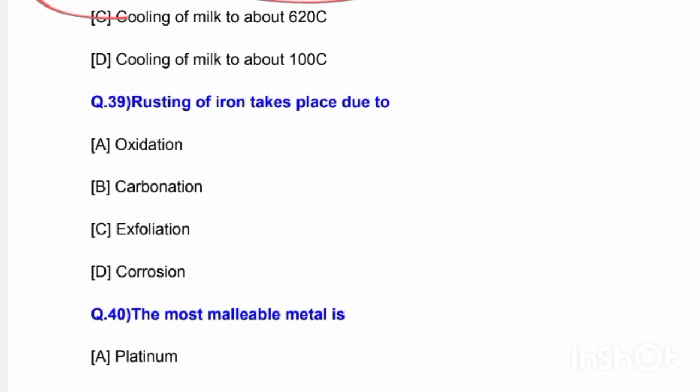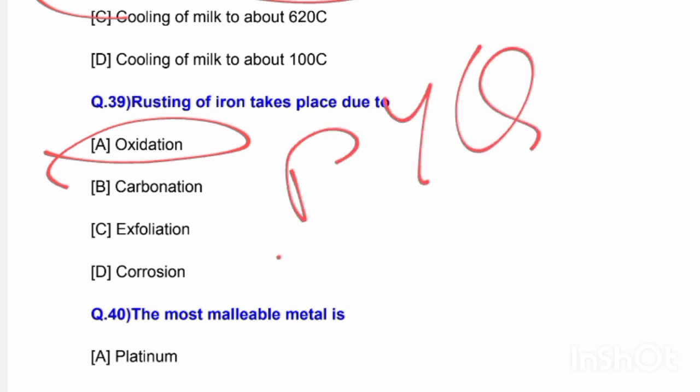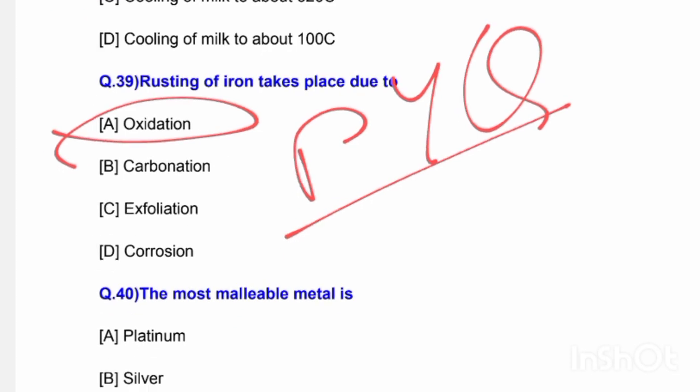Next question: Rusting of iron takes place due to — options are oxidation, carbonation, exfoliation, or corrosion. The correct answer is option A — rusting of iron takes place due to oxidation. This is a previous year question repeated in HP TET and HP TGT exams.